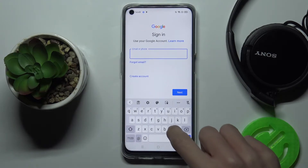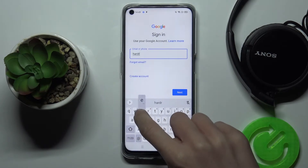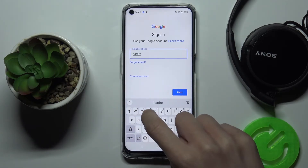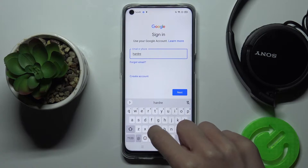Here provide your email address or phone number, whichever is connected with your Google account. In my case, it's the email address.